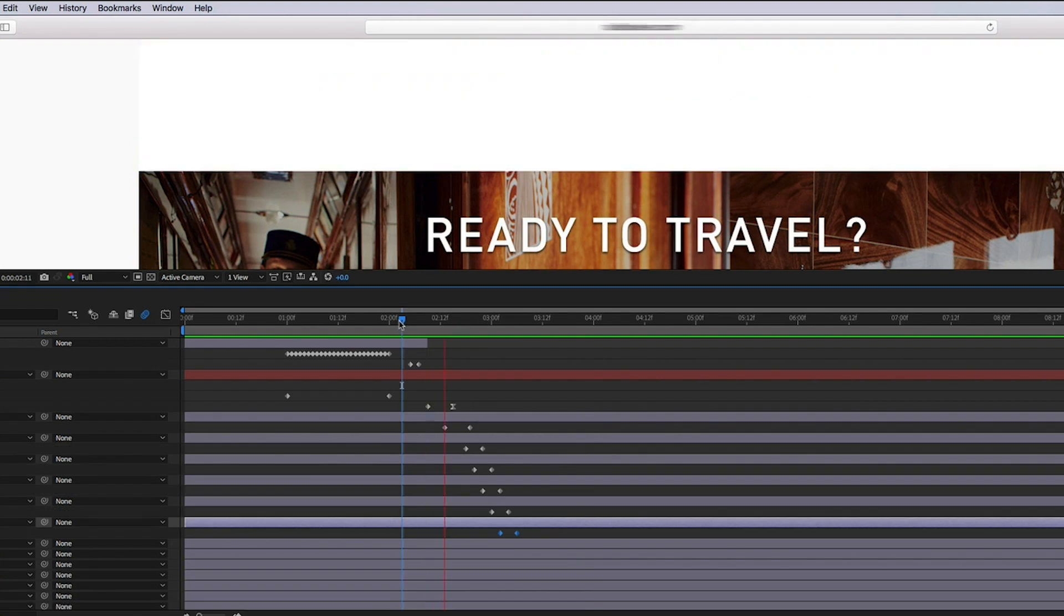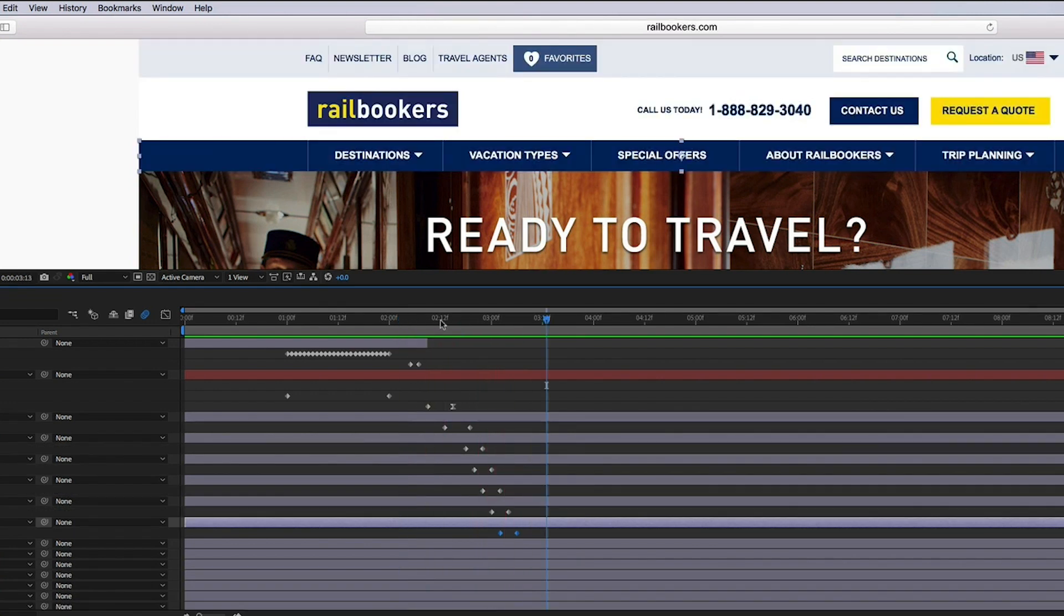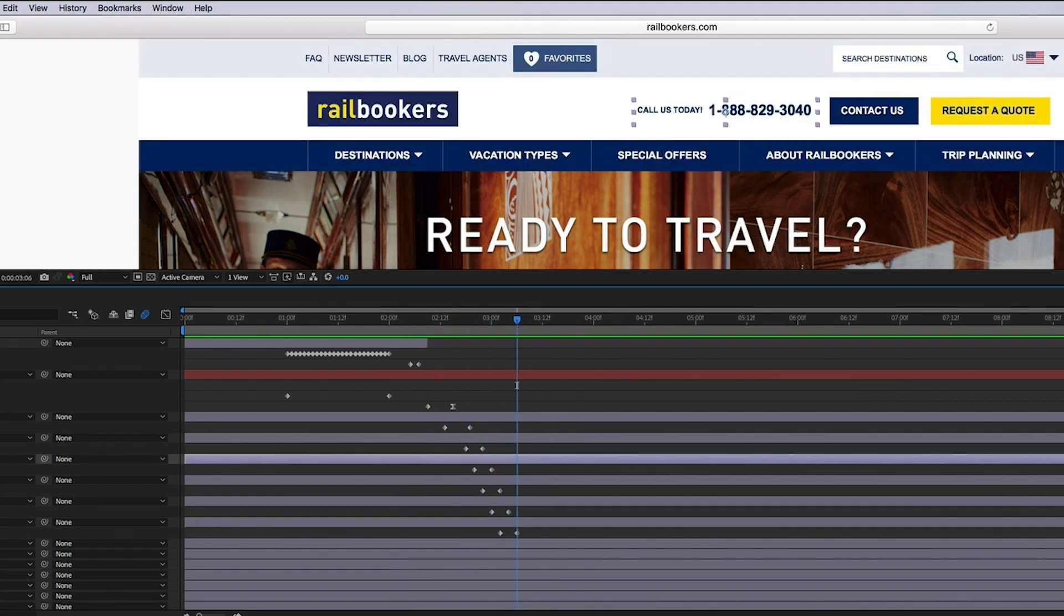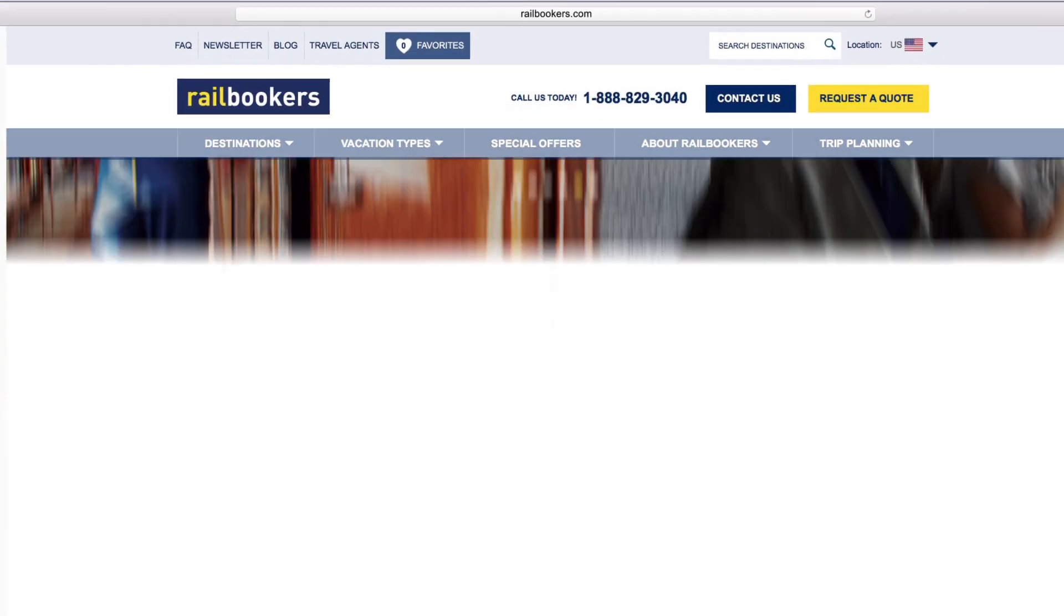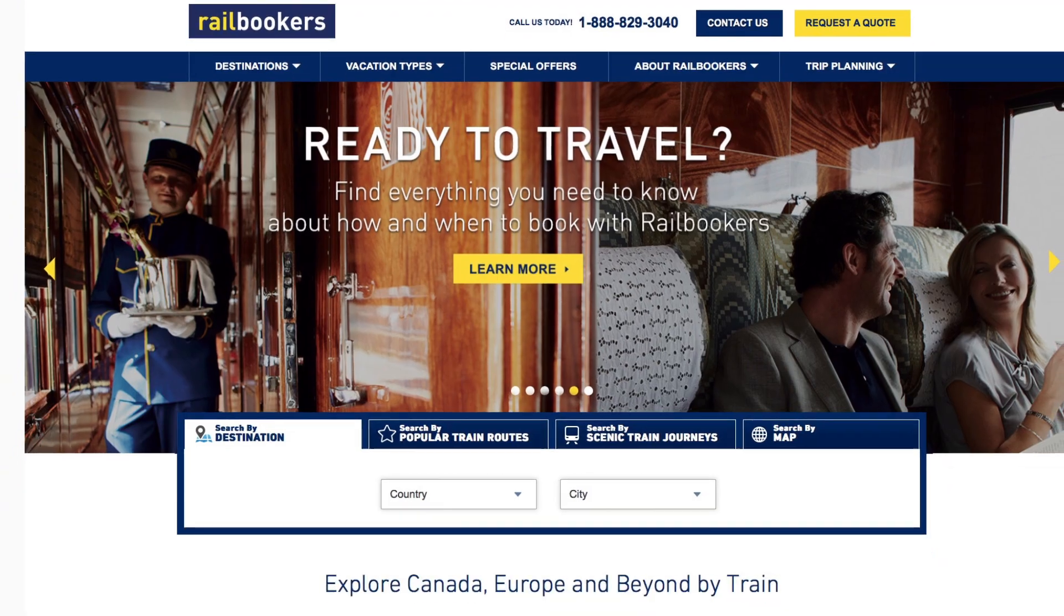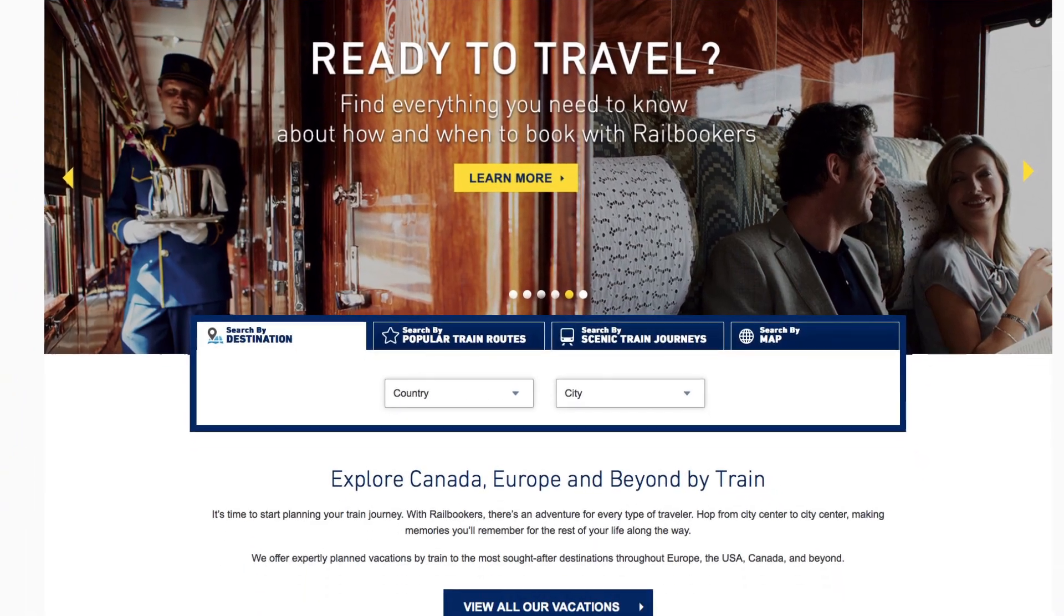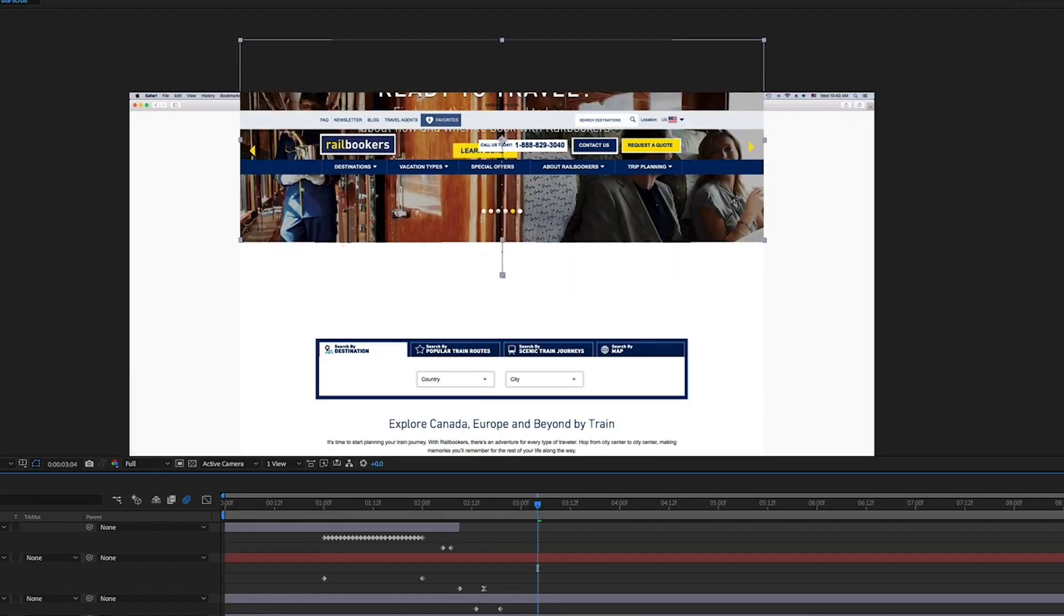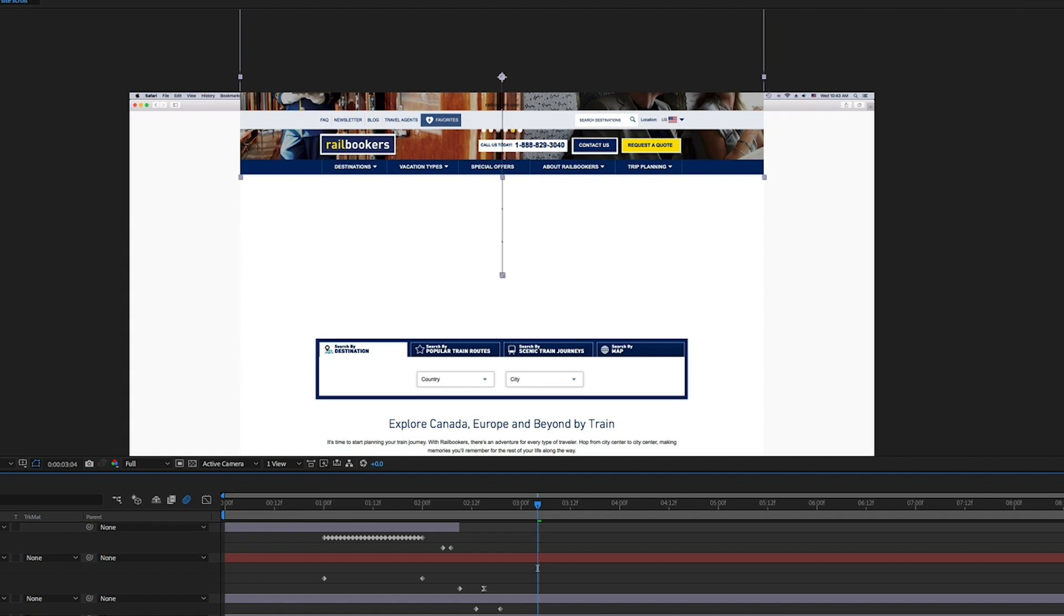I kept it pretty simple on this one by fading in most of the elements. I wanted the photo to appear by dropping down instead of just fading on, so I keyframed the position so it would drop in behind the menu bar.